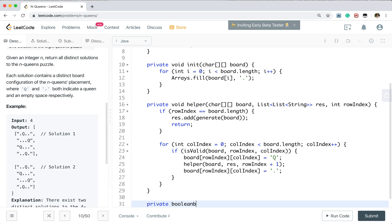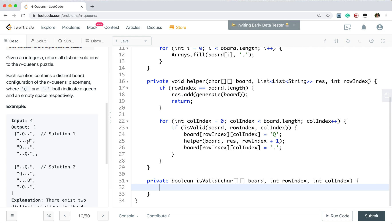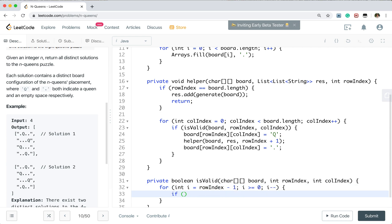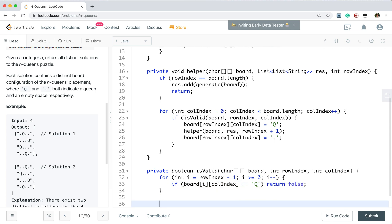We also need to write the isValid function, which takes the board, row index, and column index. Since we place row by row, we don't need to check whether there is another queen on the same row. We only need to check previous rows. We iterate i from row index minus 1 down to 0; if board[i][columnIndex] equals 'Q', we return false.